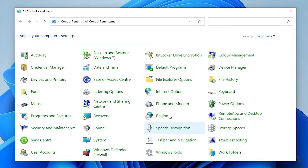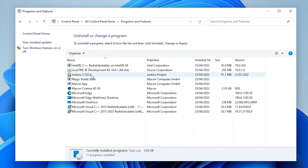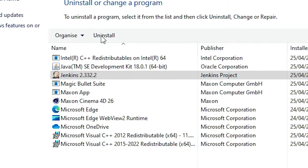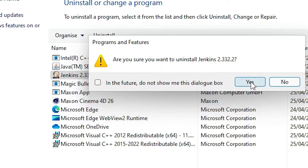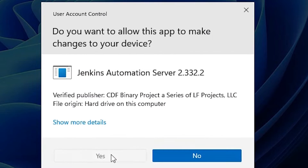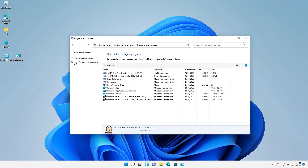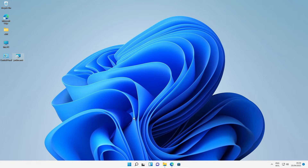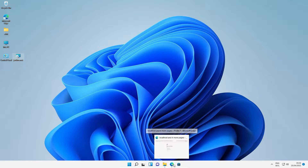Go to Programs and Features. Find Jenkins in the list, select it, and click Uninstall. Uninstall Jenkins completely. Now close it. We are going to install the correct Java JDK version.